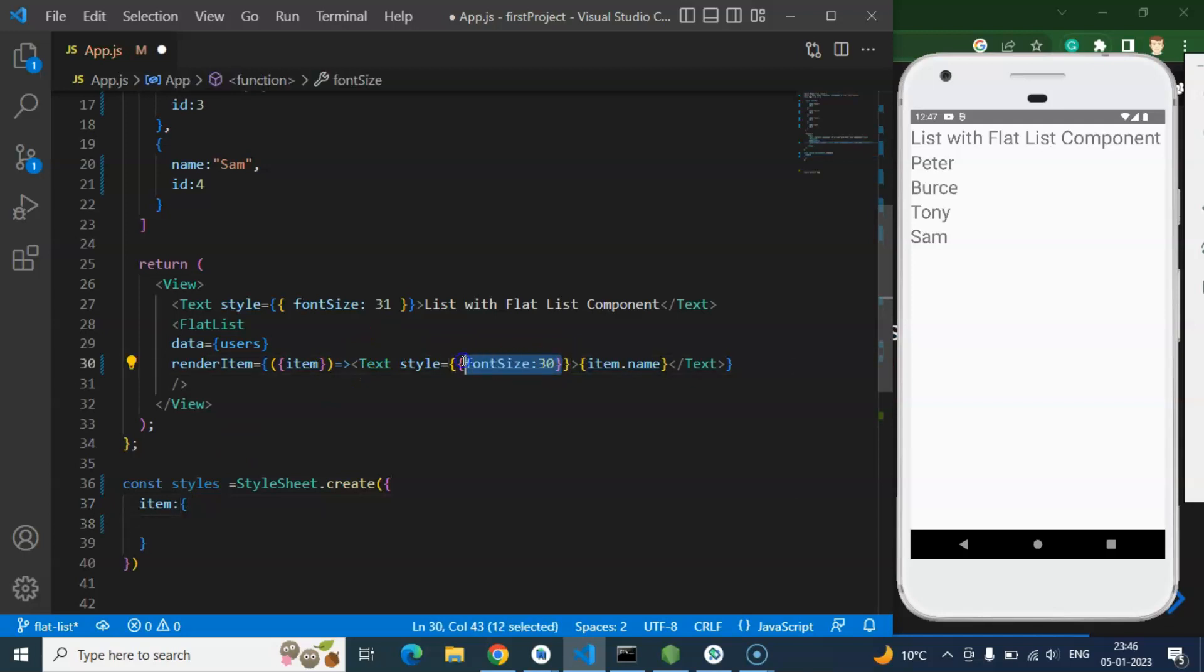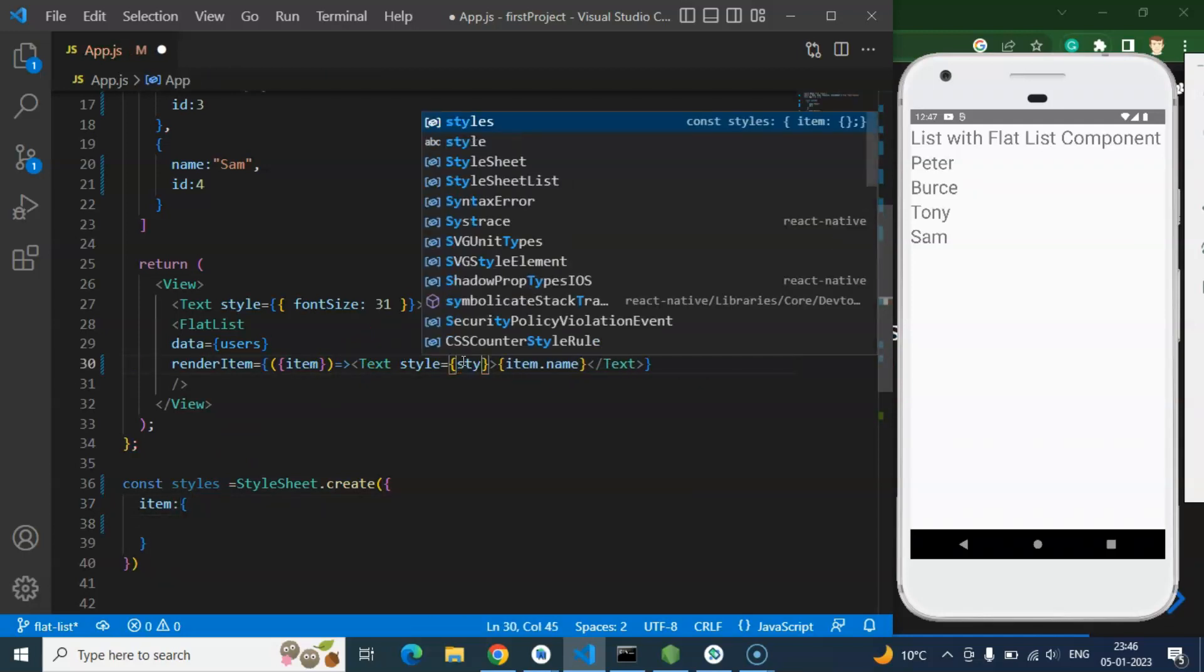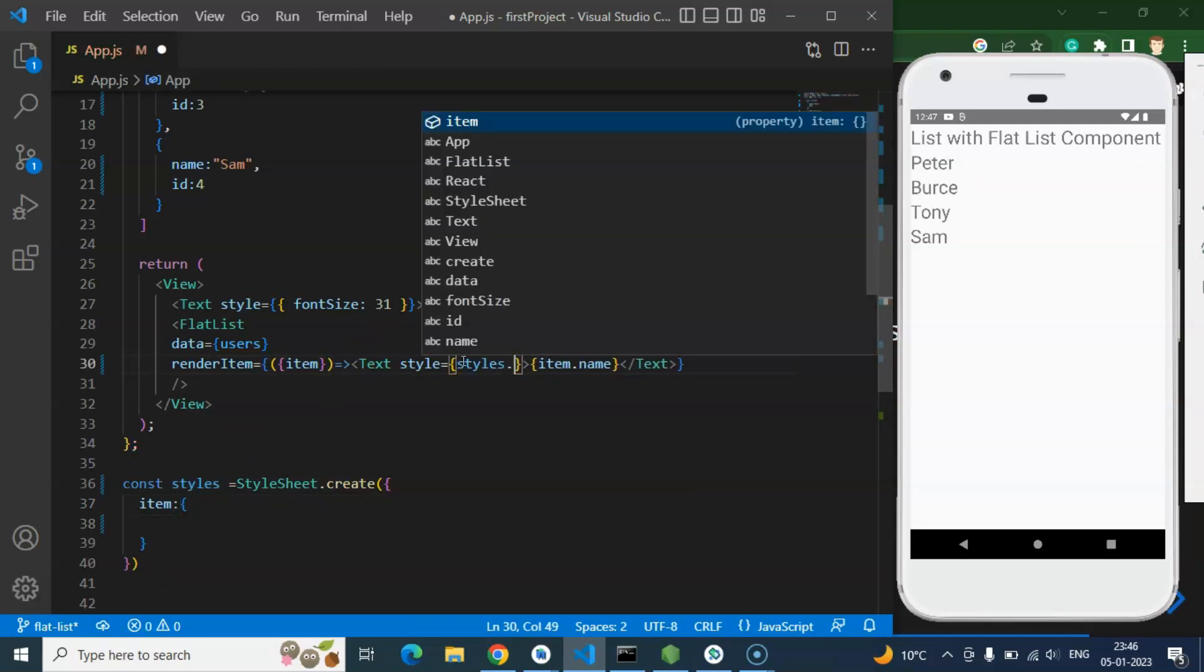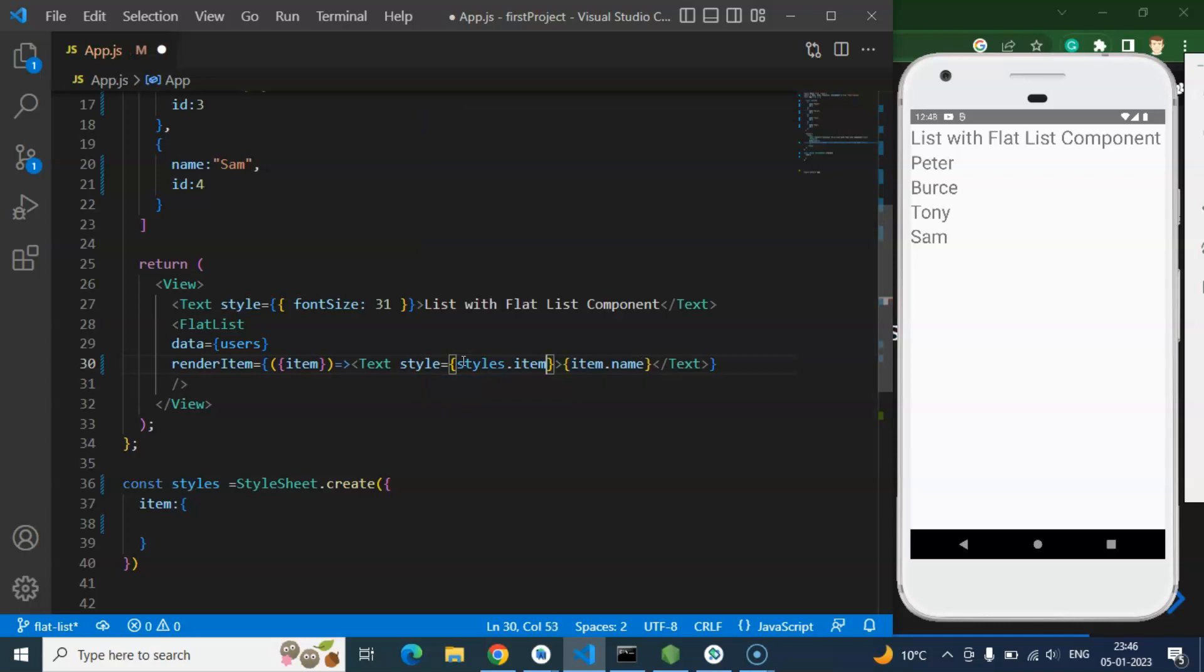And to just apply the style there. And what I am going to do, styles.item. And now let me add some style there.